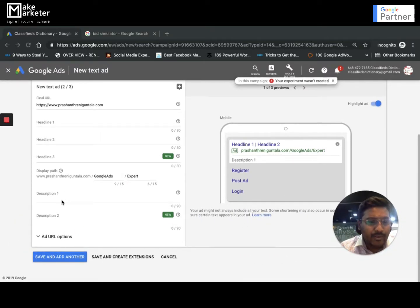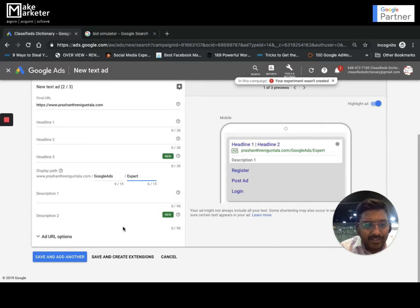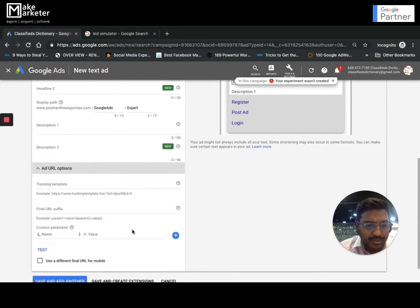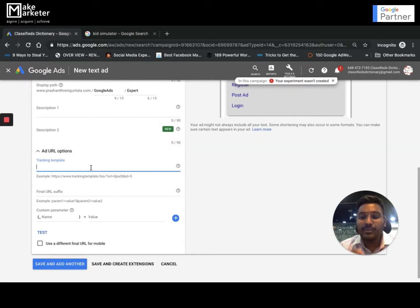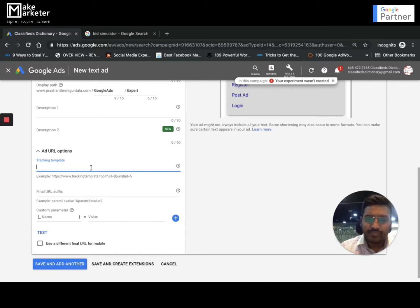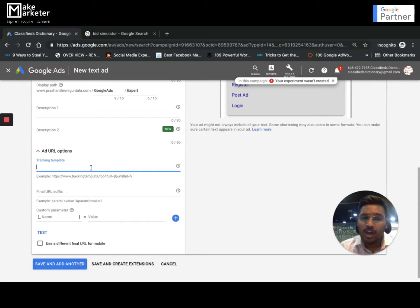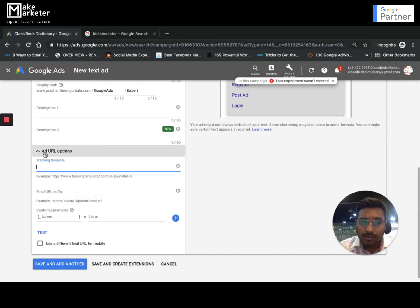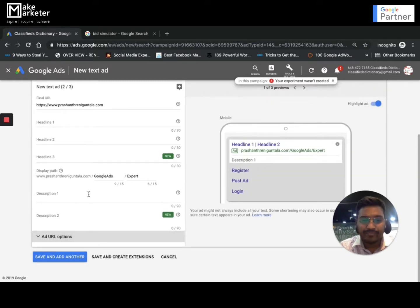Description 1 allows up to 90 characters and Description 2 also allows up to 90 characters. Then you have URL options where you can apply tracking templates. I'll create a separate video for tracking templates — that's an advanced topic outside this playlist. In those separate videos I'll also cover custom parameters and value track parameters.